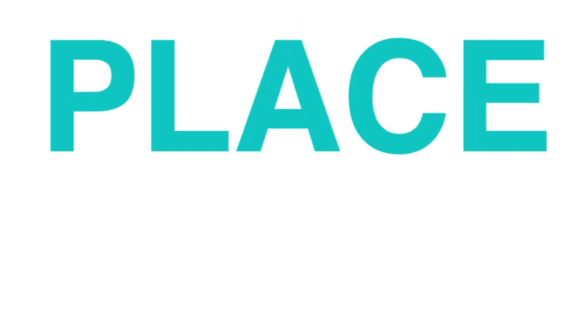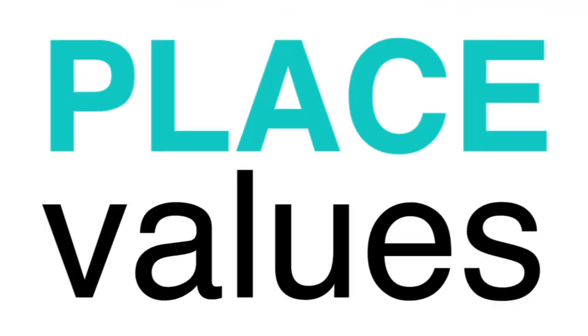When you're adding, be sure to keep place values in mind. Place values determine the way you read and write a number.